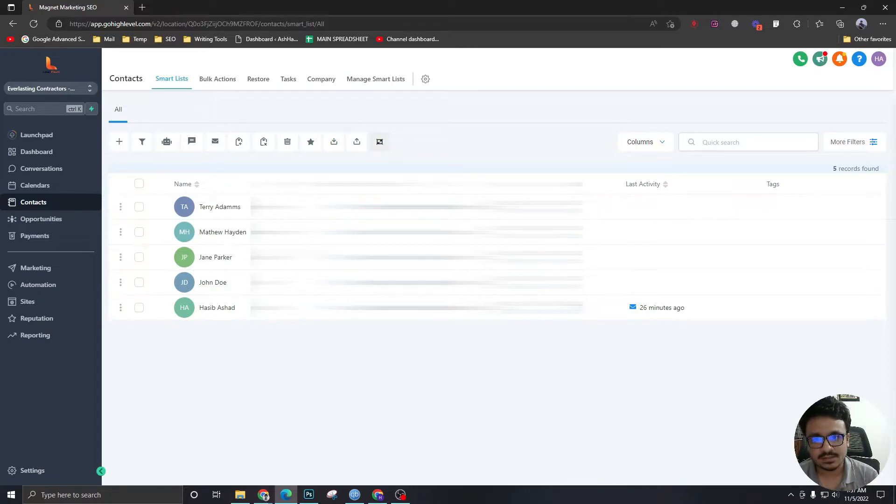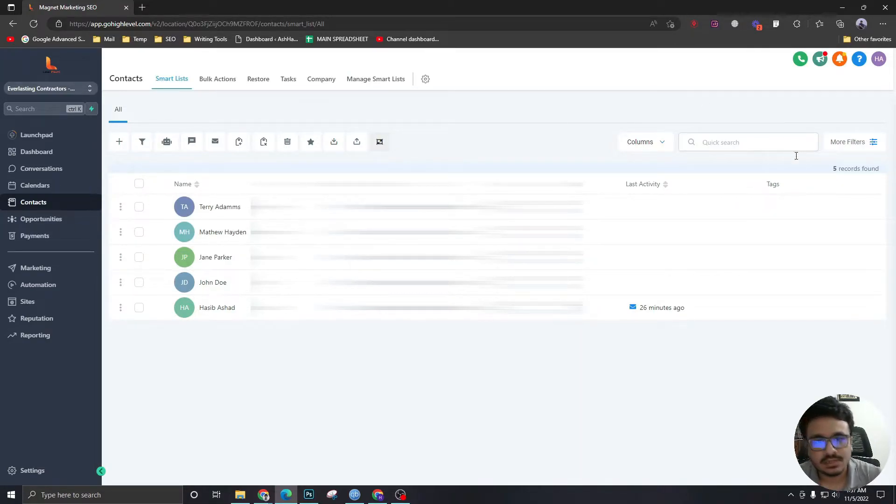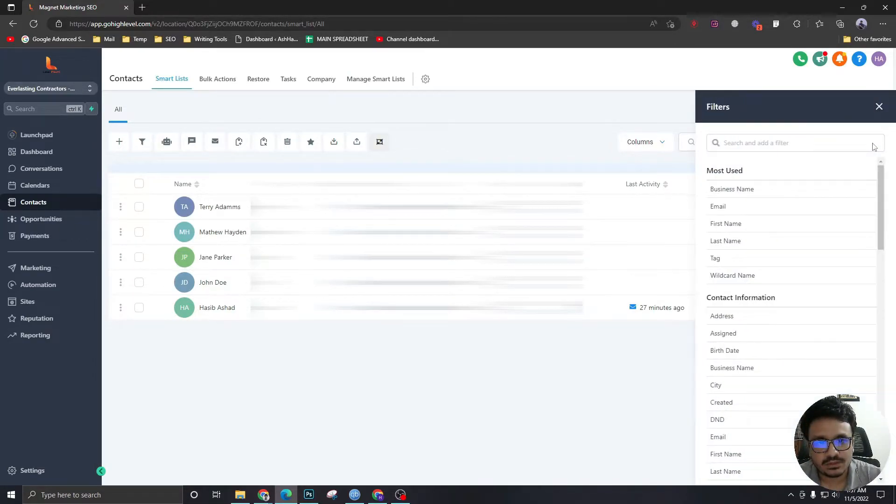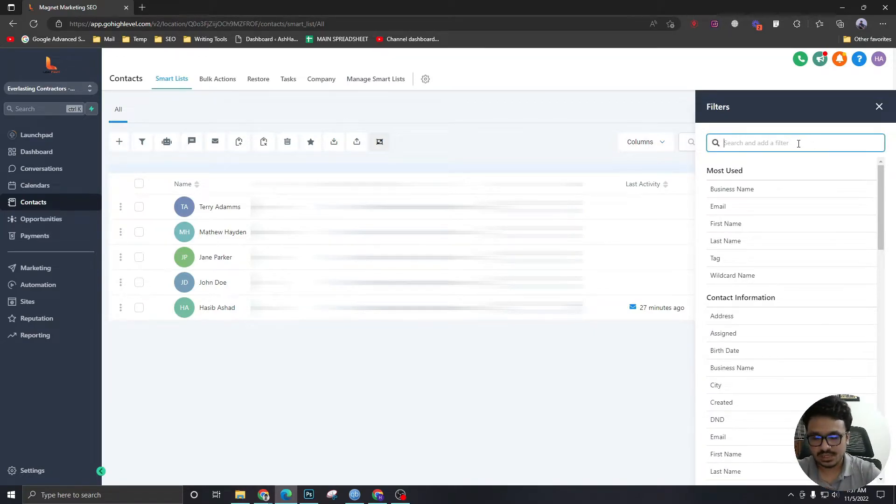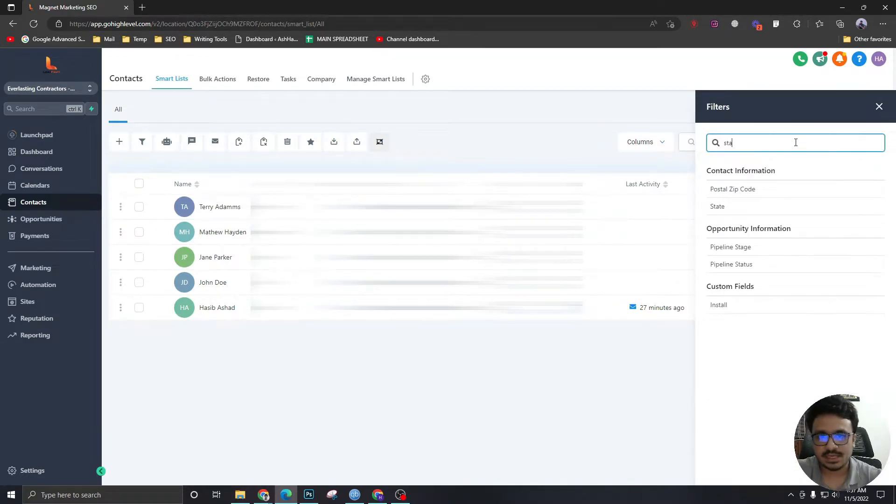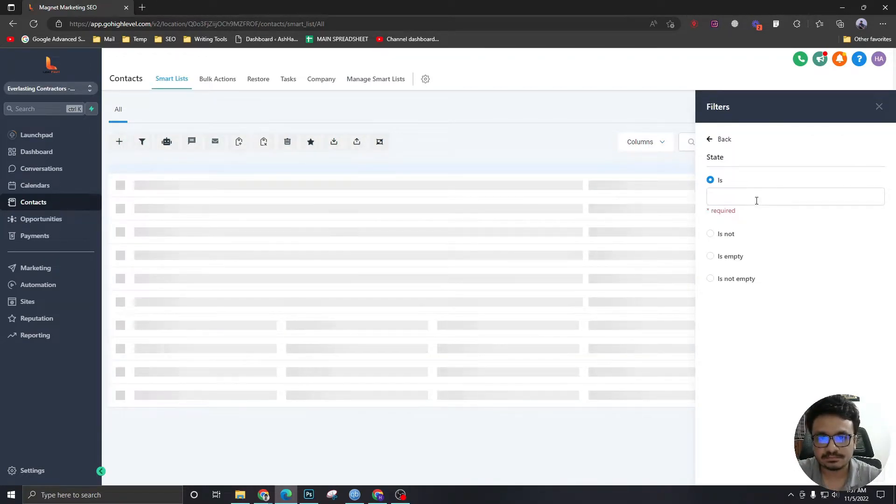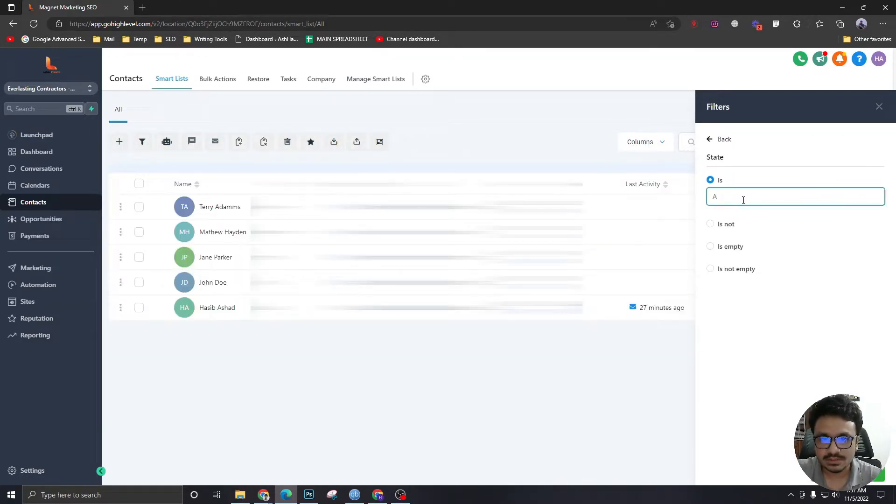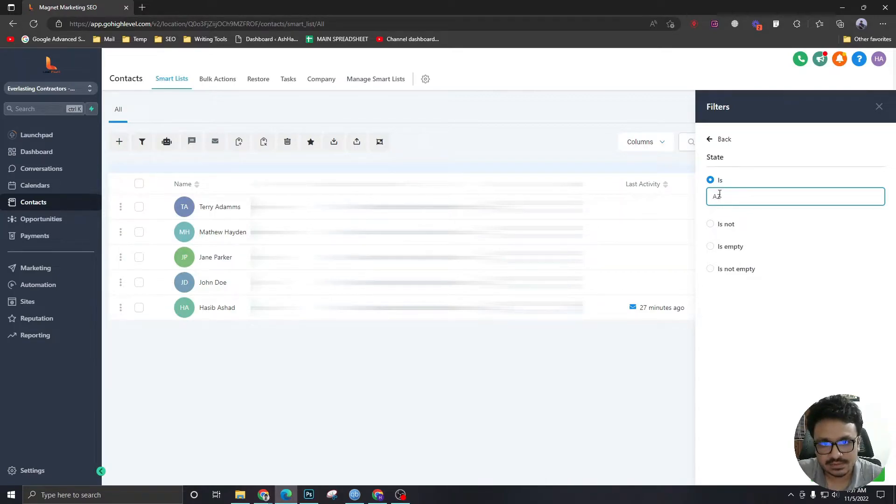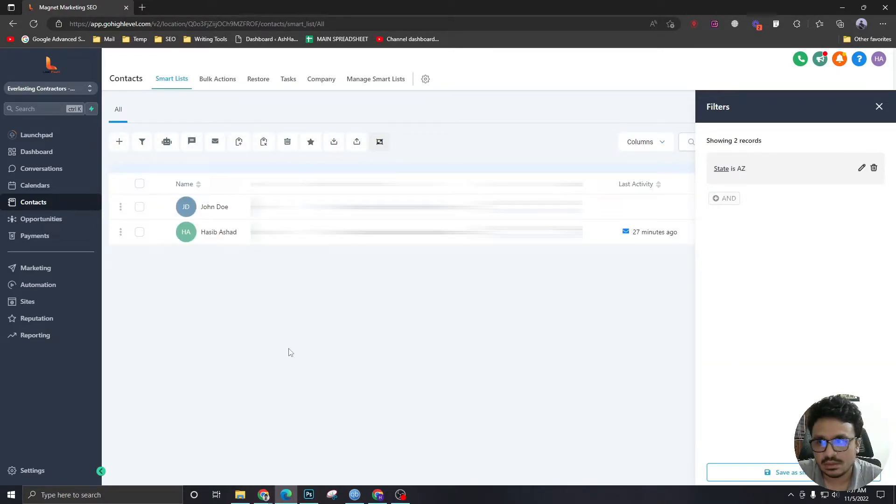Let's go to more filters. We have to go to state. State is, I'm saying state is AZ, which is Arizona, and it's filtering out two leads.